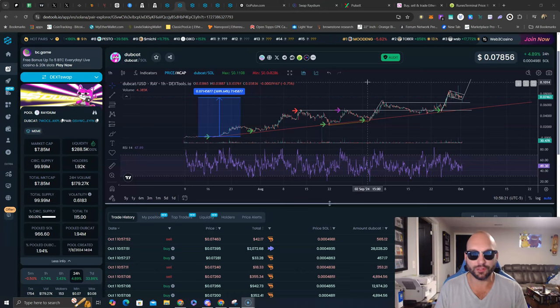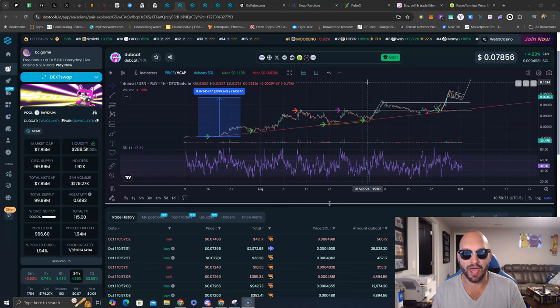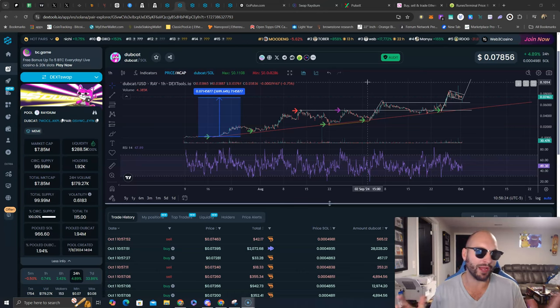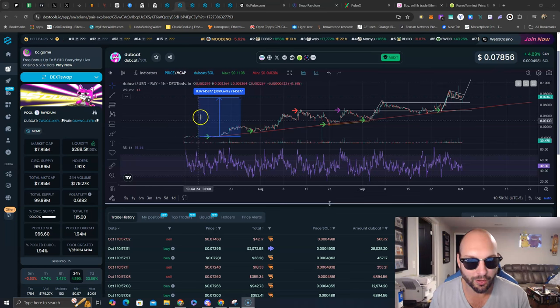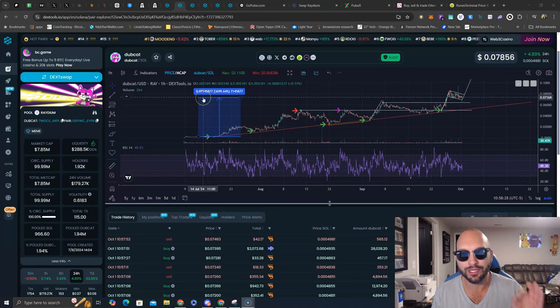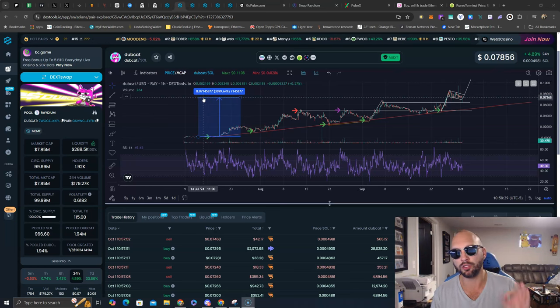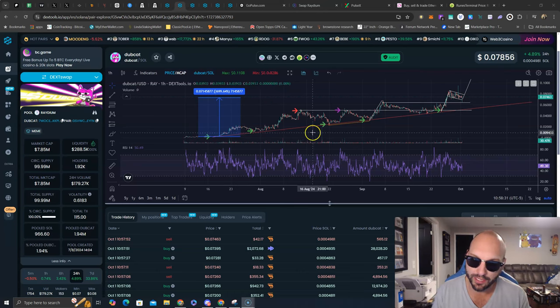My first, my only Solana token I've ever called right here at Dubcat, 300k market cap. We are up over 3,700%. As you can see on the chart,